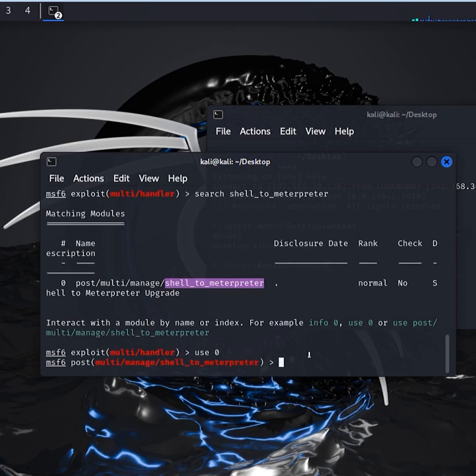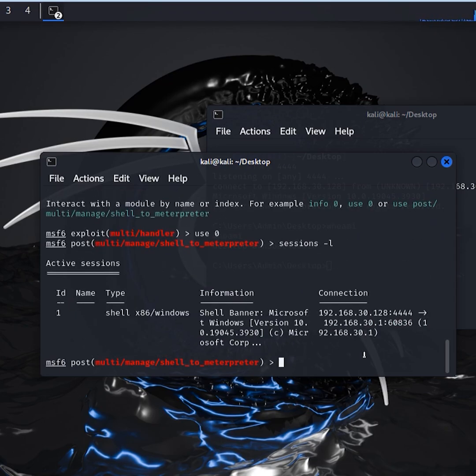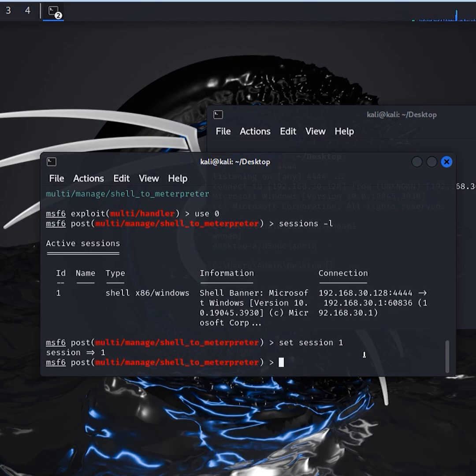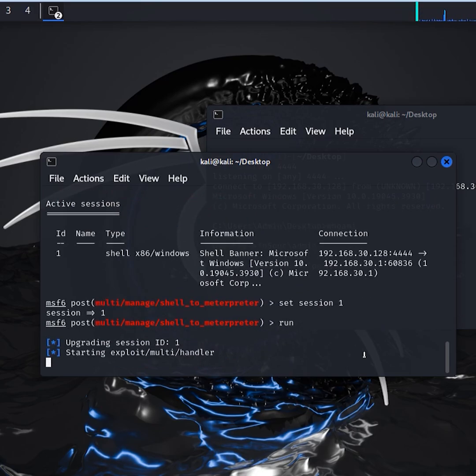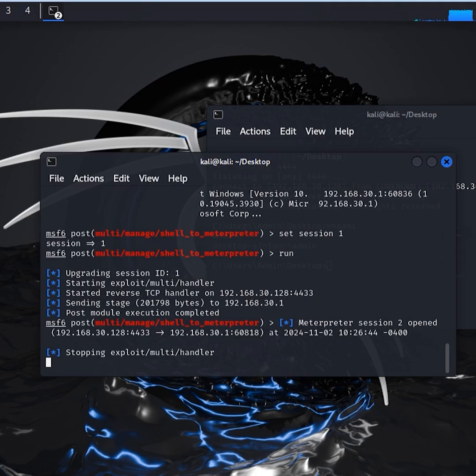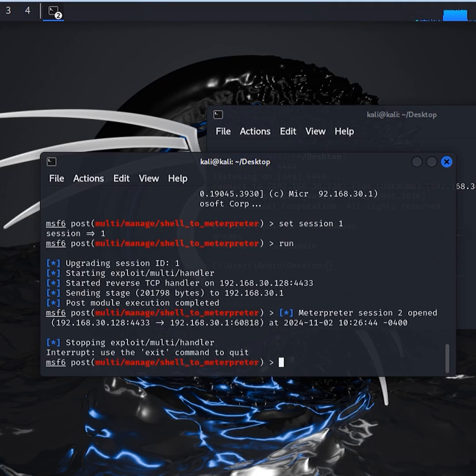Type sessions -L in order to list the available sessions. Set the session to 1 and run the module. Now we have Meterpreter Session 2 open.